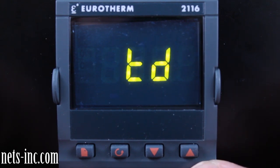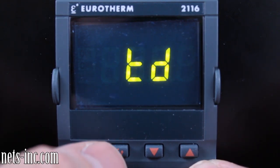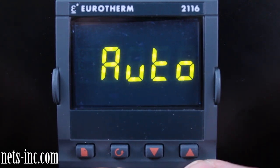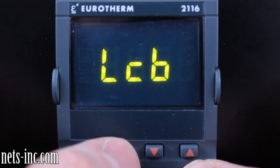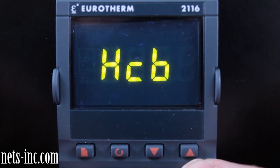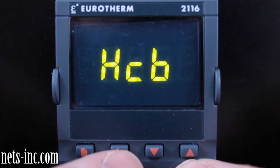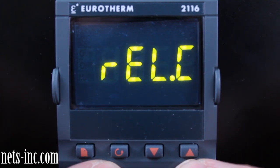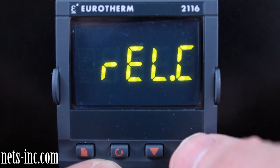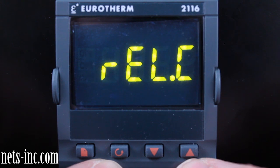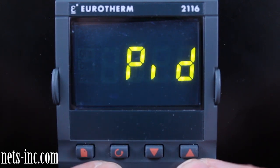Press the scroll key again for the display to read 'TD,' or derivative time. Pressing the up or down arrow will allow you to change the derivative time value. Press the scroll key again for the display to read 'LCB,' or low cutback. Pressing the up or down arrow key will allow you to change the low cutback value. Press the scroll key again for the display to read 'HCB,' or high cutback. Pressing the up or down arrow key will allow you to change the high cutback value. Press the scroll key again for the display to read 'rel.c,' or relative cool gain, and adjust with the up or down arrow key. Press the scroll key again until the display reads 'PID.'